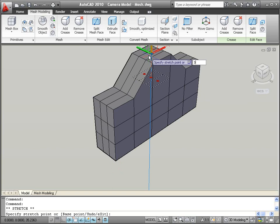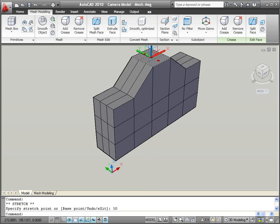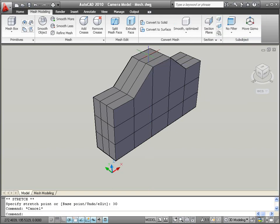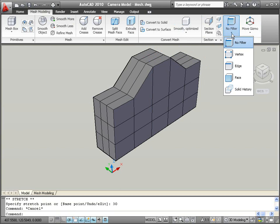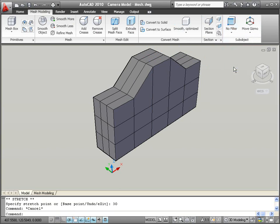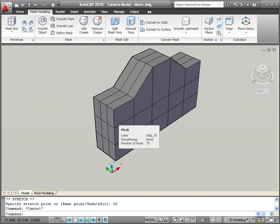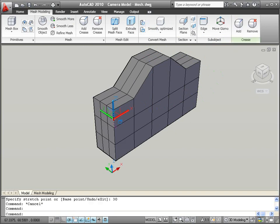You can just as easily edit individual edges or vertices. A new sub-object filter makes it easy for you to specify which of these sub-objects should take precedence when you select.